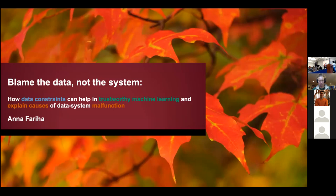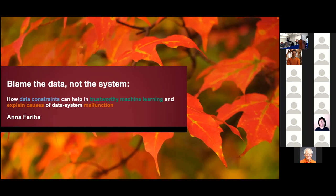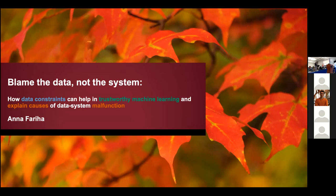Welcome everyone to another Northwest Database Society symposium, part of the Microsoft top theory series. Today we're very excited to have with us Anna Farija, a career researcher at Microsoft who just graduated with her PhD from the University of Massachusetts Amherst. We're very excited to hear about her work. Thank you for being here.